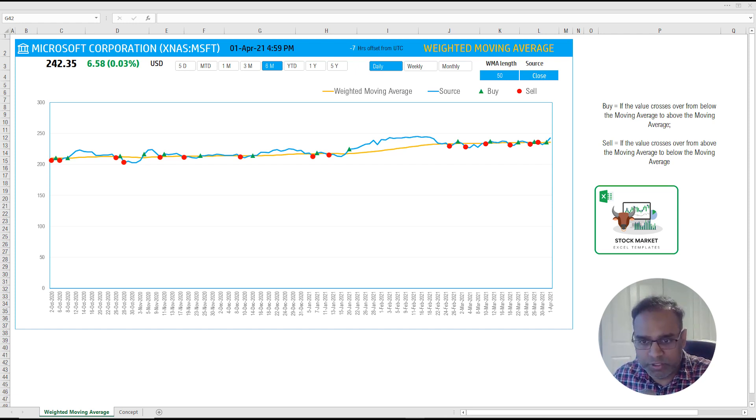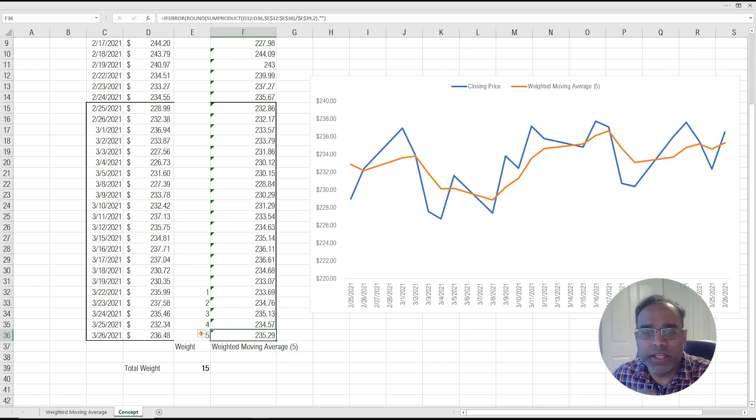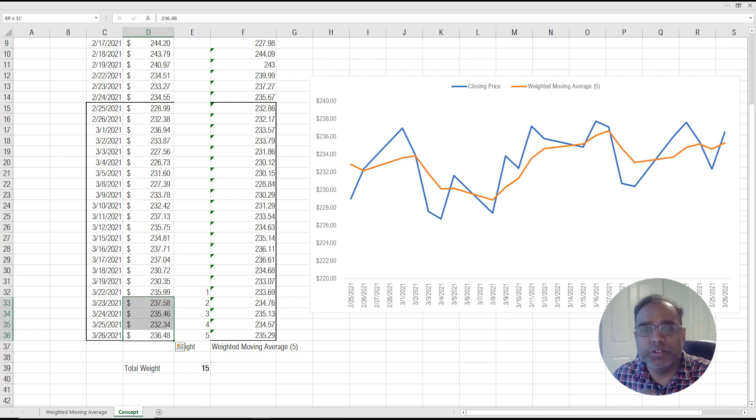So let me go to the concept sheet to explain. When we wanted to calculate a simple moving average for five periods, we just took an average of these five price points.